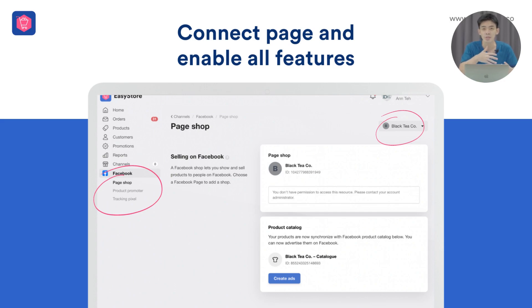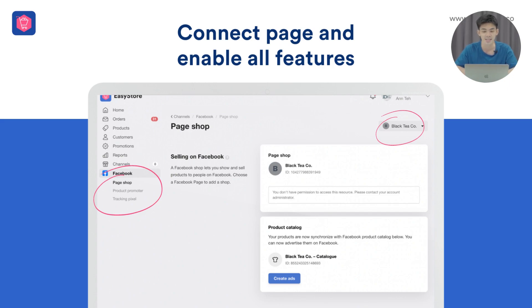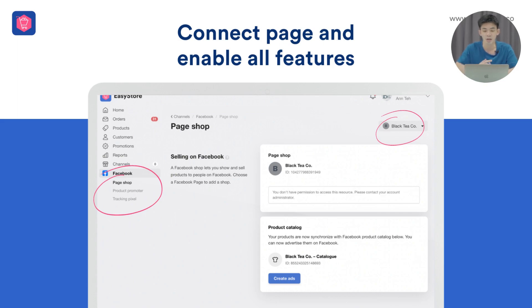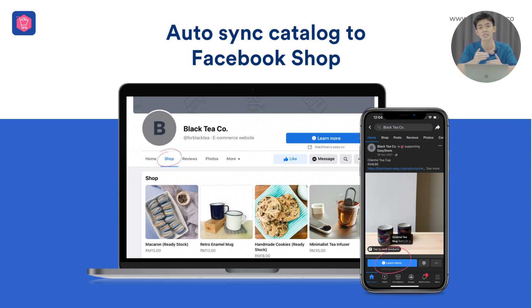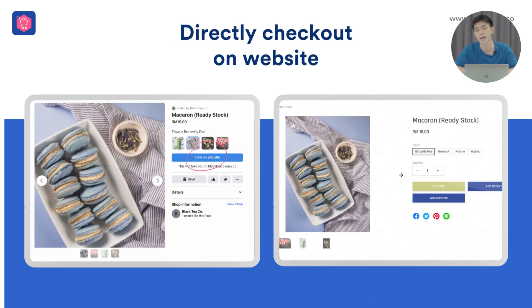We also have a product promoter where you can promote products through Facebook posts, and Facebook Pixel integration to install pixels into your online store. Once you sync with your Facebook Page, customers can browse all your products from your Facebook Page Shop and check out directly on your website — providing an automated self-purchase process even while you're sleeping.